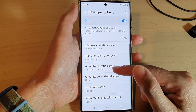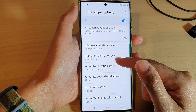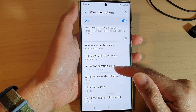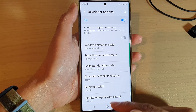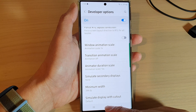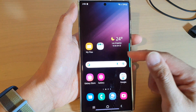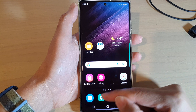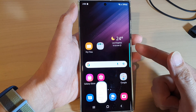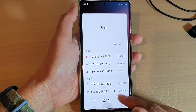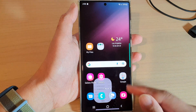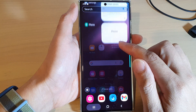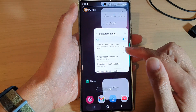So you can see the differences: window animation scale is mostly used for pop-up windows, transition animation scale is used when you are switching between different screens that use transition effects, and animator duration scale applies to items such as zoom in or zoom out when changing to a different app or opening different items on your phone.